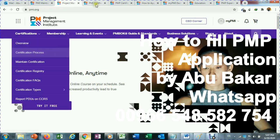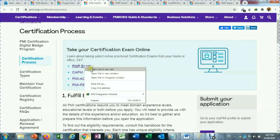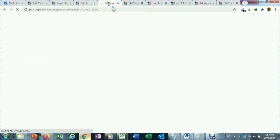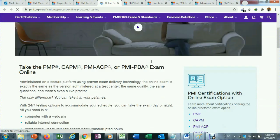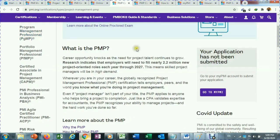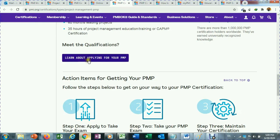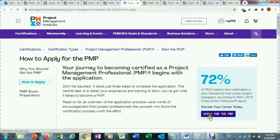When you click on Certification Process you will come to a new screen showing different certifications. Click on PMP exam. A new screen will open and on the right side you will see four certifications — click on PMP. Scroll down and you will see 'Learn about applying for your PMP,' then click on 'Apply for PMP.'